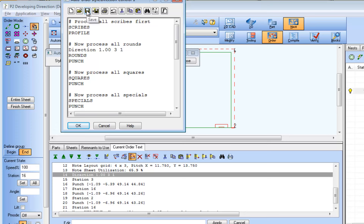Now that the verified order command statement has been added into an auto order text file, we can apply this order instruction to future nests automatically.